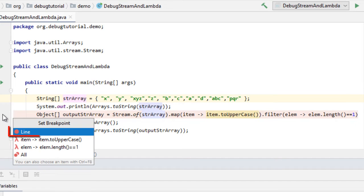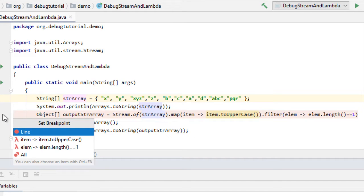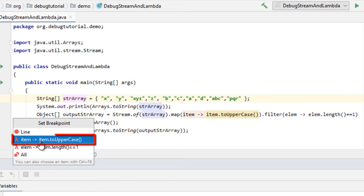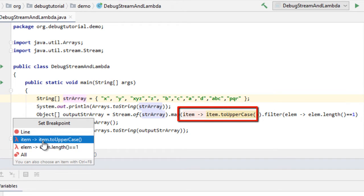Either we can set a plain and simple line breakpoint, or we can set breakpoints for different lambda operations like this one which belongs to the map. As you can see, once we hover on this, different options here, the specific area is highlighted.